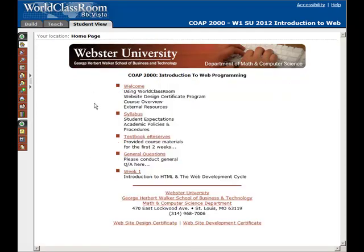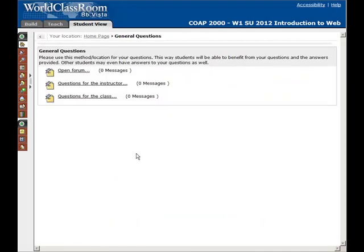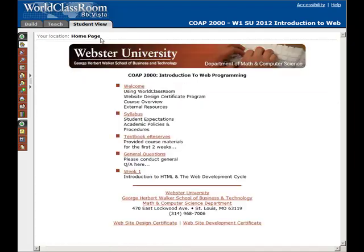Let's go back to the home page. General questions — this is just a link where you can submit questions you might have within the course. As you log in, if you have a question, this is a great way to go. I also recommend going here and seeing what questions other people have — perhaps you can help them out. Now let's take a look at our very first learning module — this is week one. Basically everything you need to do this week is all found here within the week one learning module.